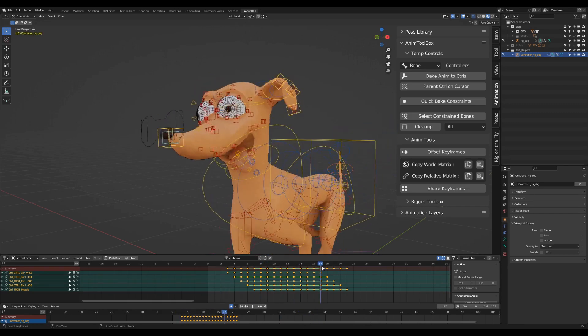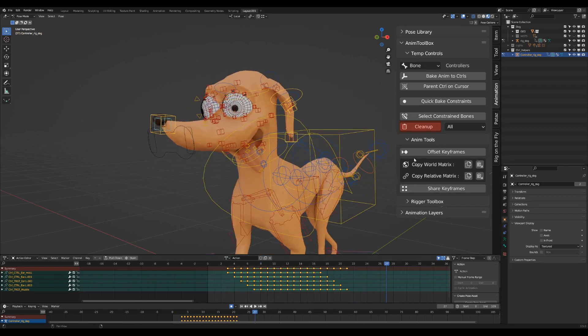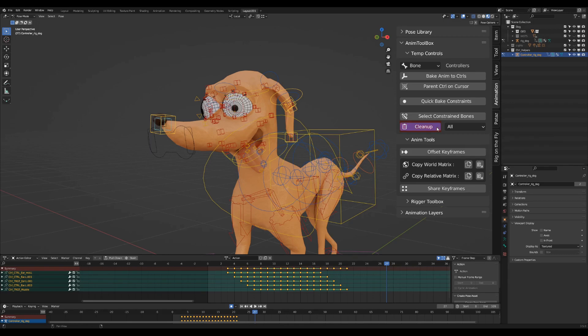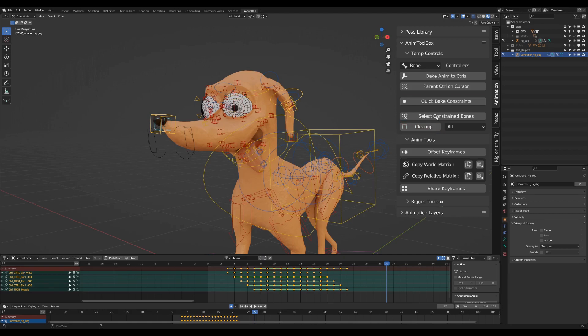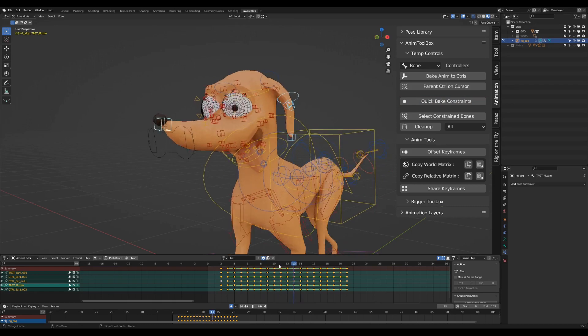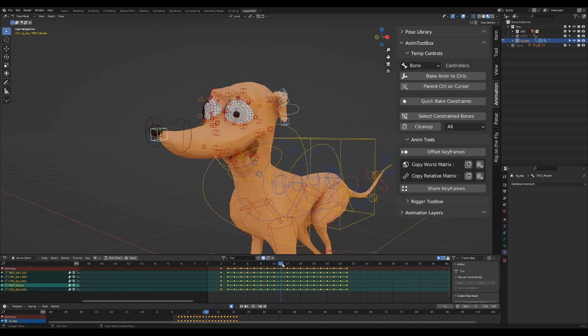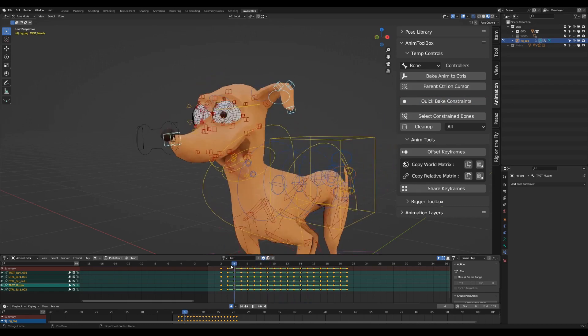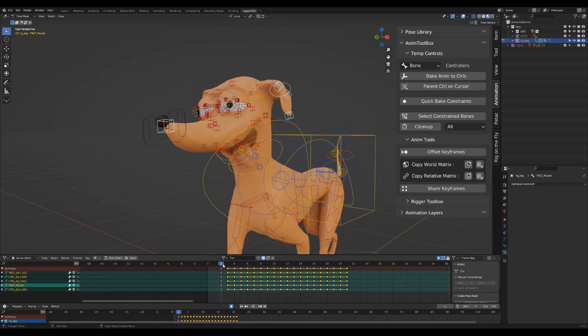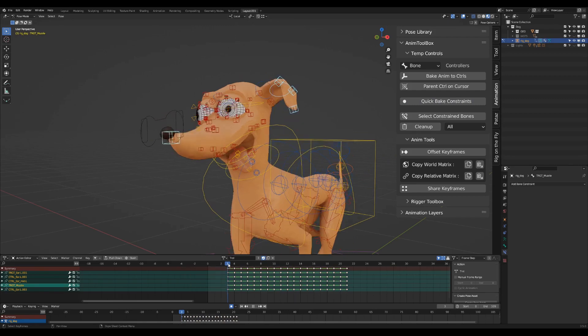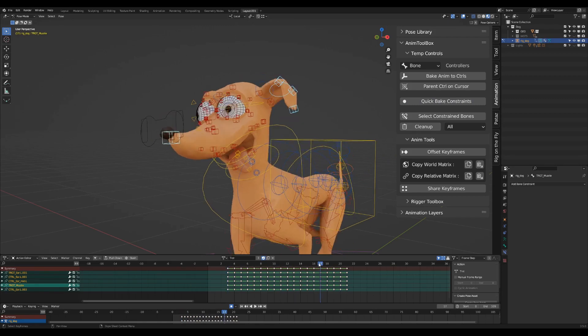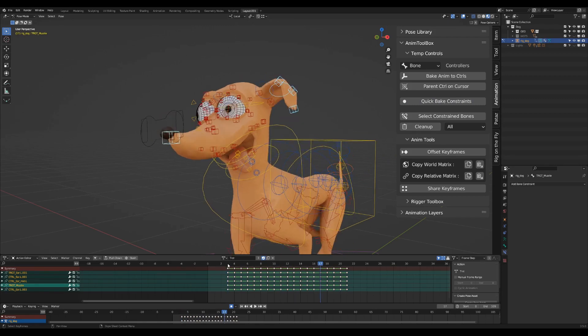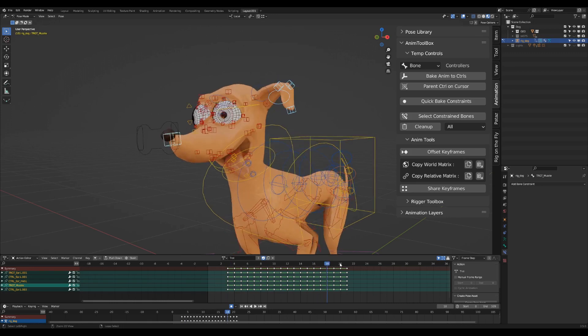If I'm not happy with the result and want to remove the whole setup and revert back, then I can use the cleanup operator. Otherwise, if I am happy with the result, then I can quick bake it to the original rig. The temp control rig and constraints will be removed automatically. I'm now making sure the action is still cyclic, so that the last and first frames are the same, and then adding the cyclic modifier again.